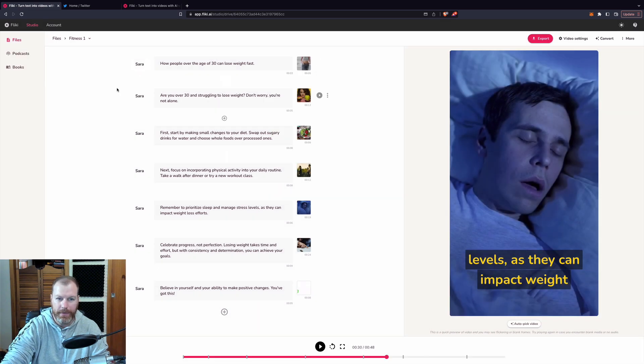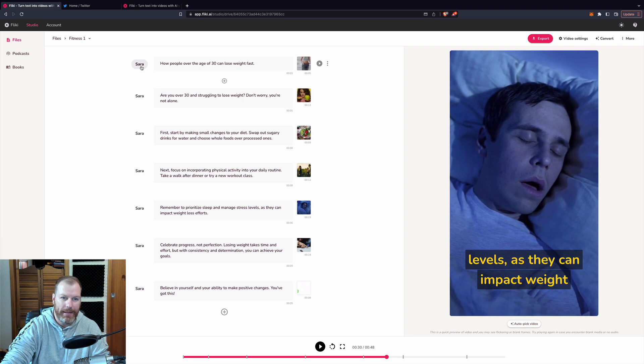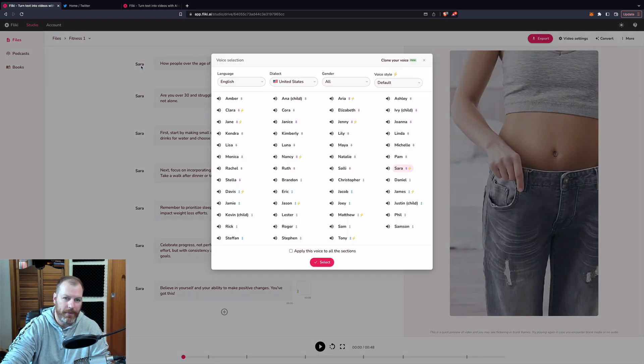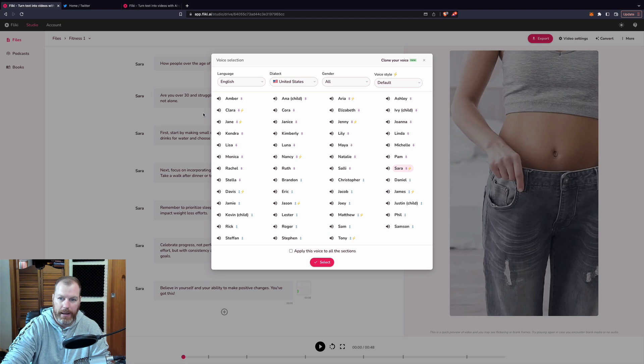And if you want to change the voice, it's right here. This is the Sarah voice. I really like the Sarah voice. Let's see if there's any other really cool ones. Let's try some of these ones that I haven't heard before.